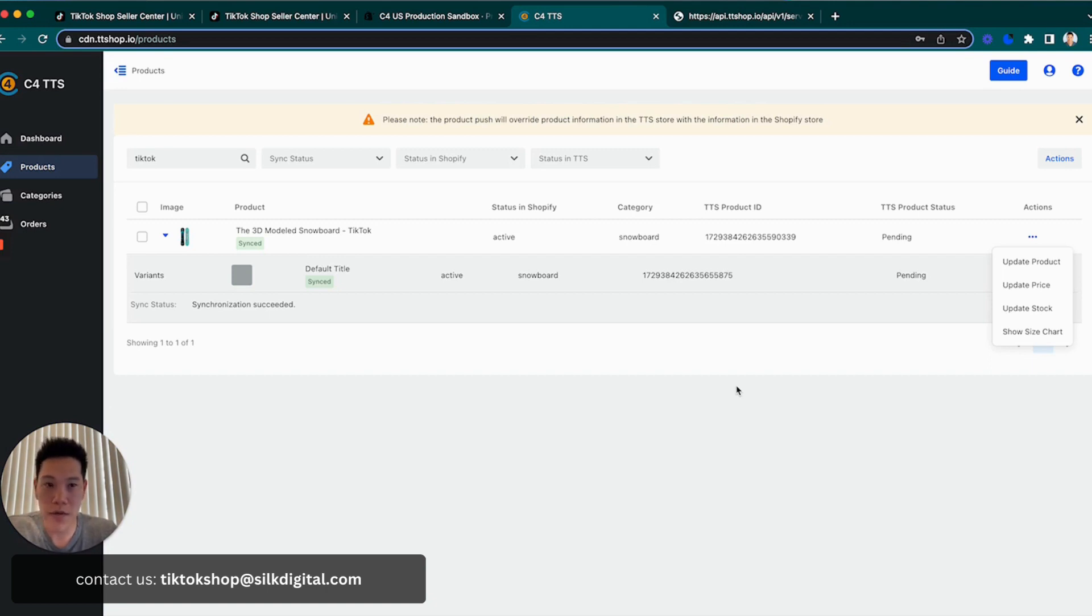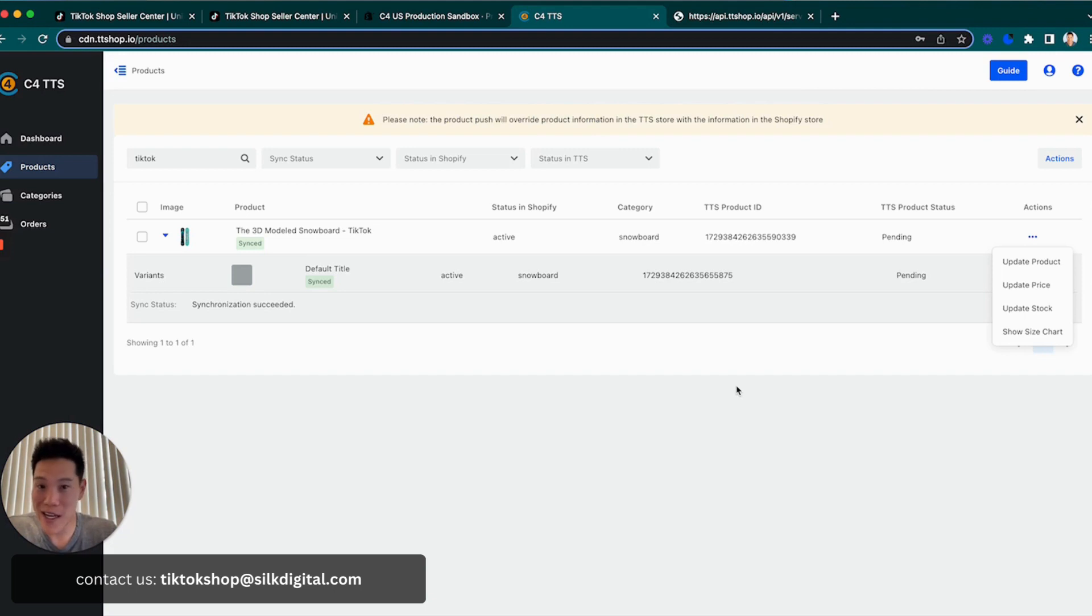Hope this was helpful from a connection and onboarding and installation perspective. Our email is right here in the video. So please feel free to reach out at any time. And we look forward to helping you out with your TikTok shop.